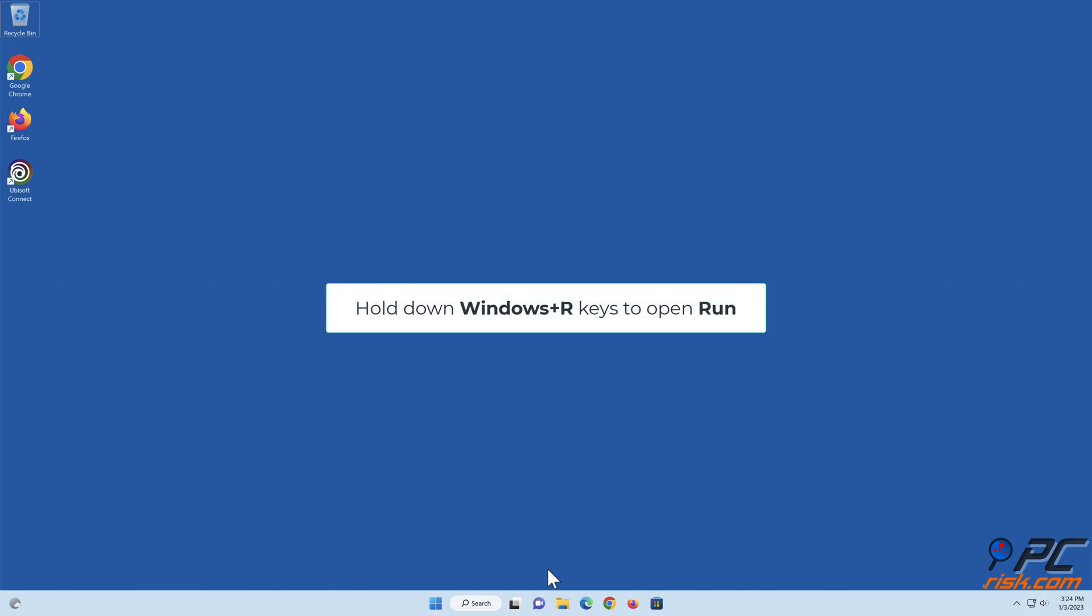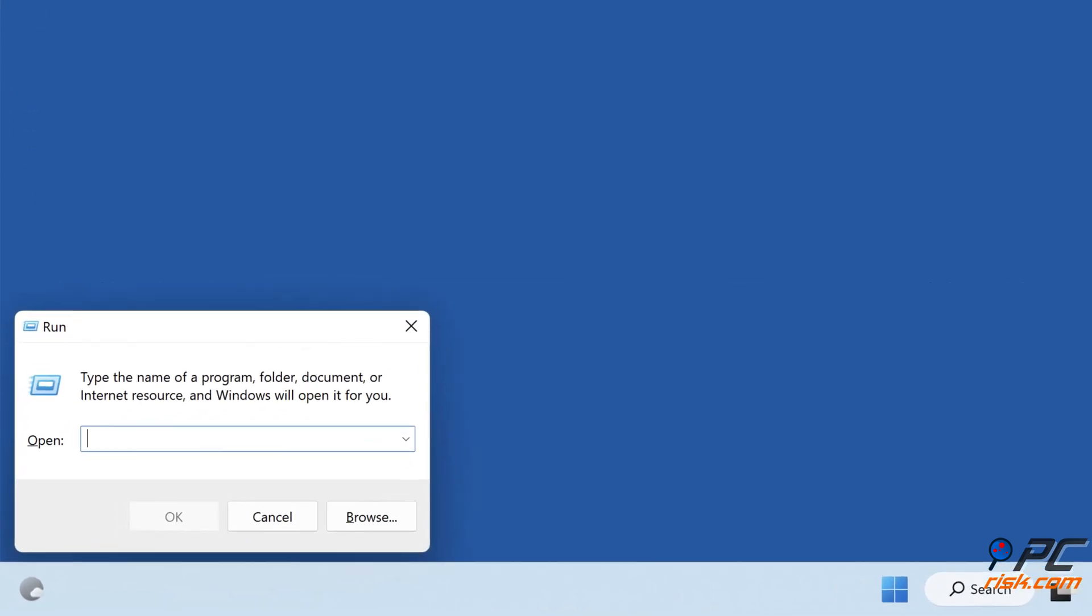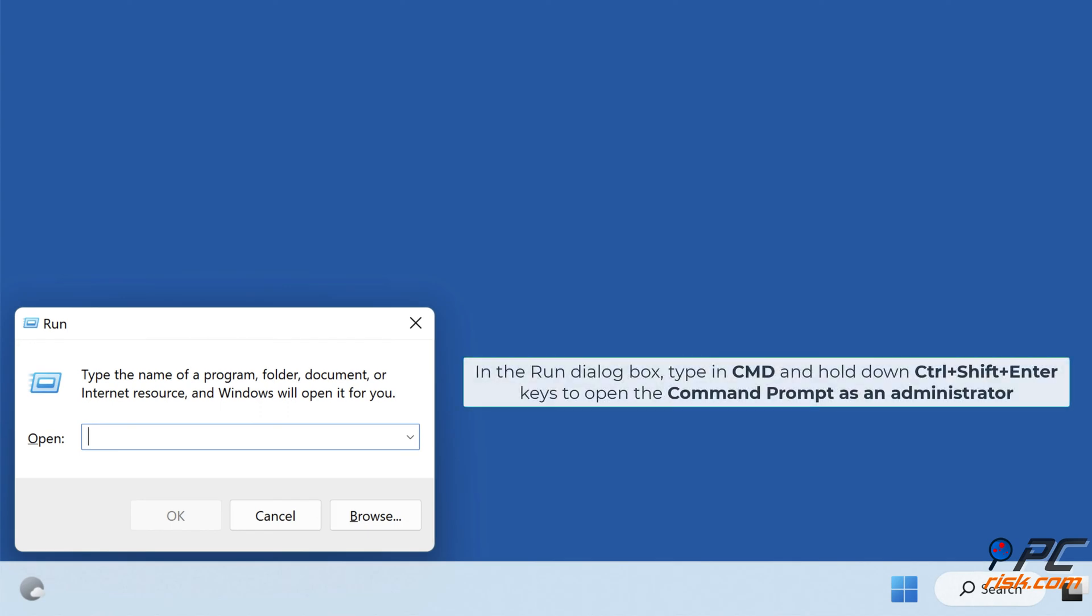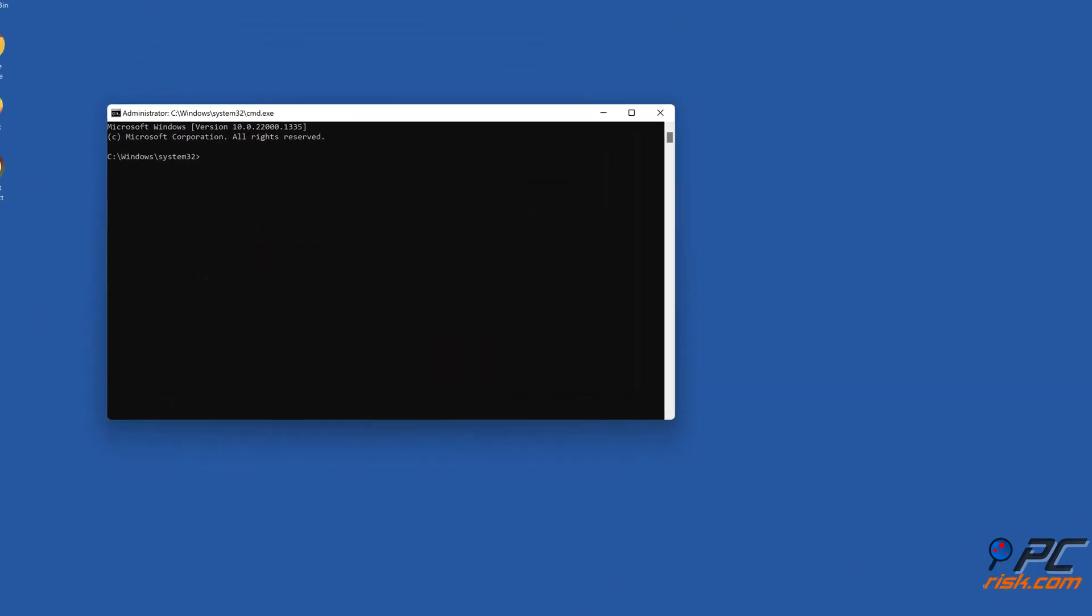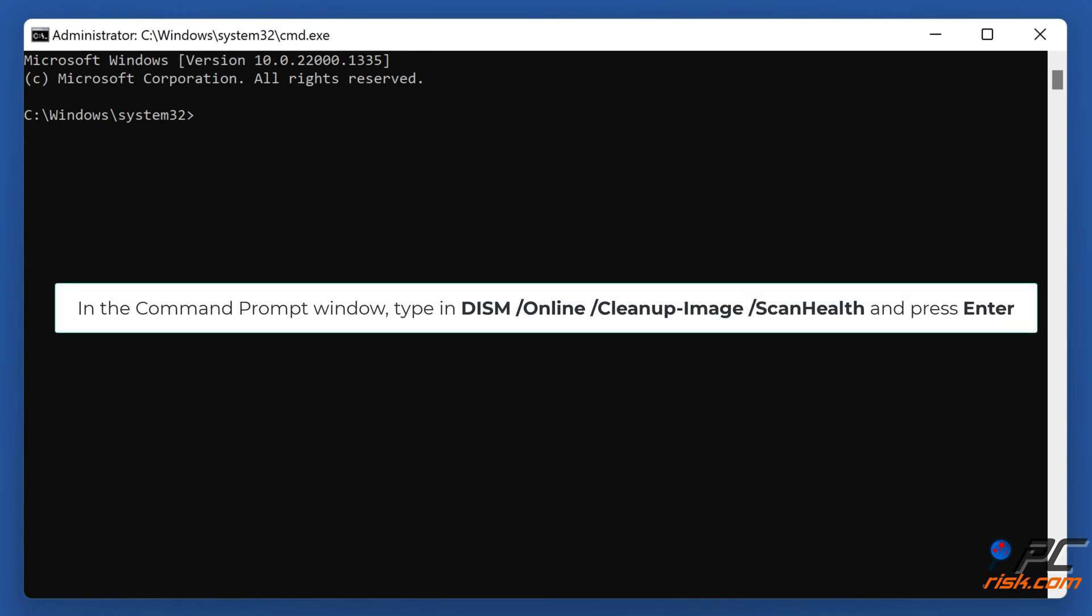Hold down Windows Plus R Keys to Open Run. In the Run dialog box, type in CMD and hold down Control Plus Shift Plus Enter Keys to Open the Command Prompt as an Administrator. In the Command Prompt window, type in Dism Slash Online Slash Cleanup Image Slash Scan Health and Press Enter.